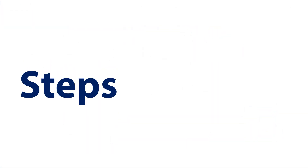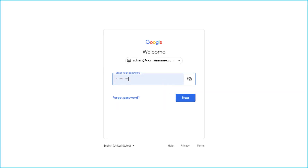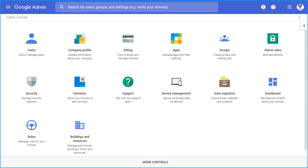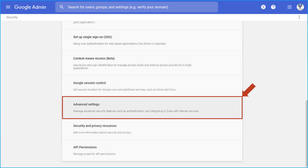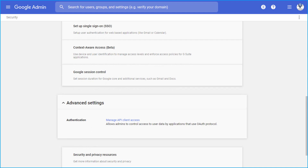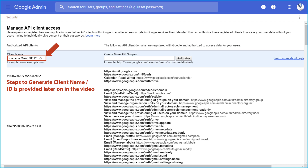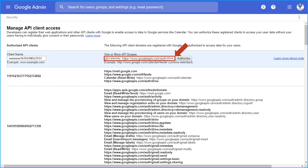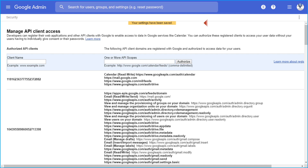Now let's go through the steps in detail. Log into the Google Admin Console by providing the admin credentials. After successful login, select the Security option, then from the next window select Advanced Settings. Click on Manage API Client Access to go to the API settings. Enter the client name in the respective field, add one or more API scopes in the next field, and hit the Authorize button. After the settings are saved successfully, a notification message appears.